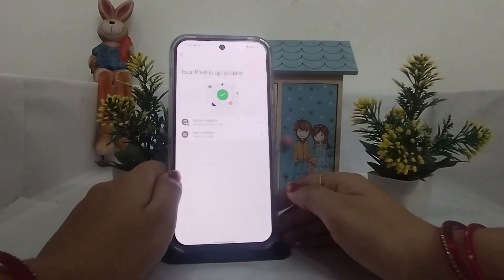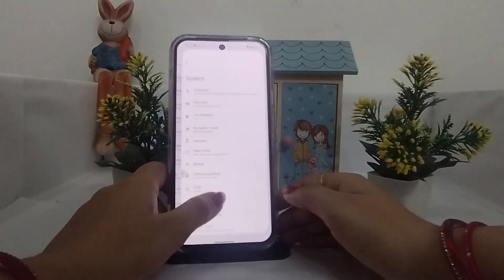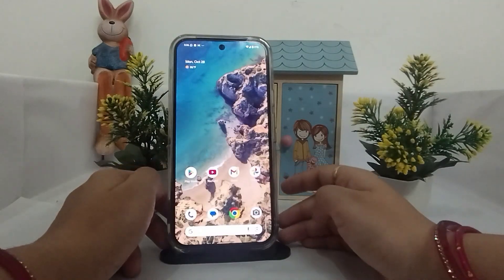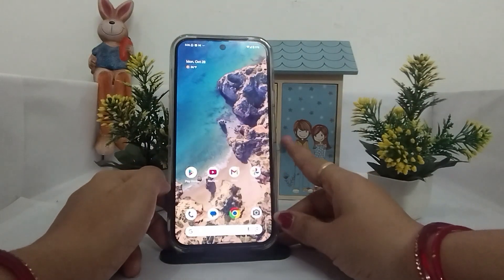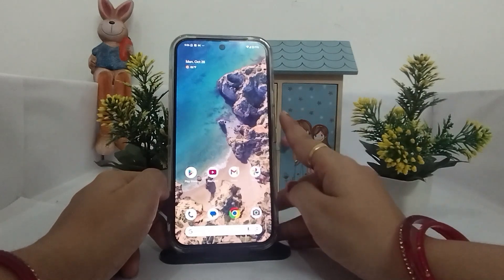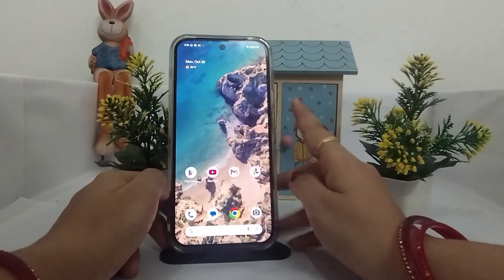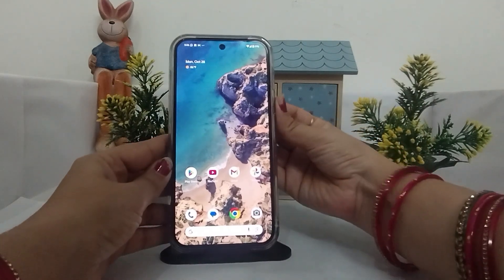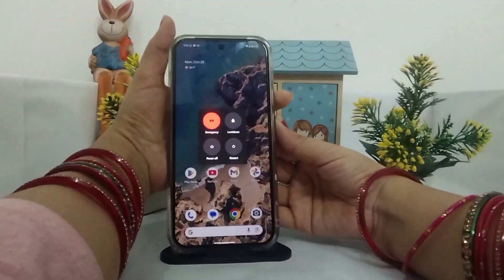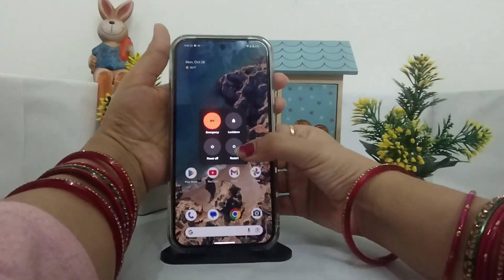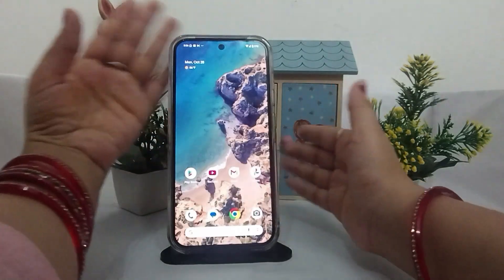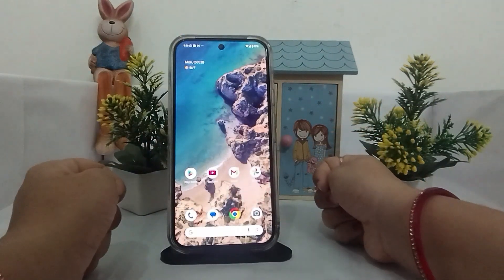One more thing you can do to overcome this issue is boot your device into safe mode. To do this, press and hold the power button and the volume up button together. Here you will find a restart option — just tap on it and your phone will be booted into safe mode.